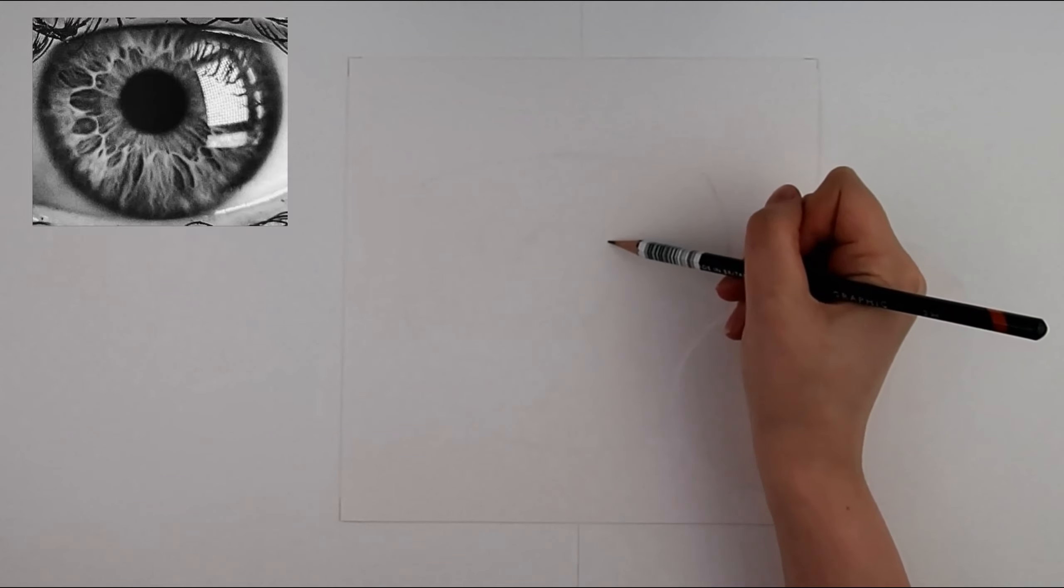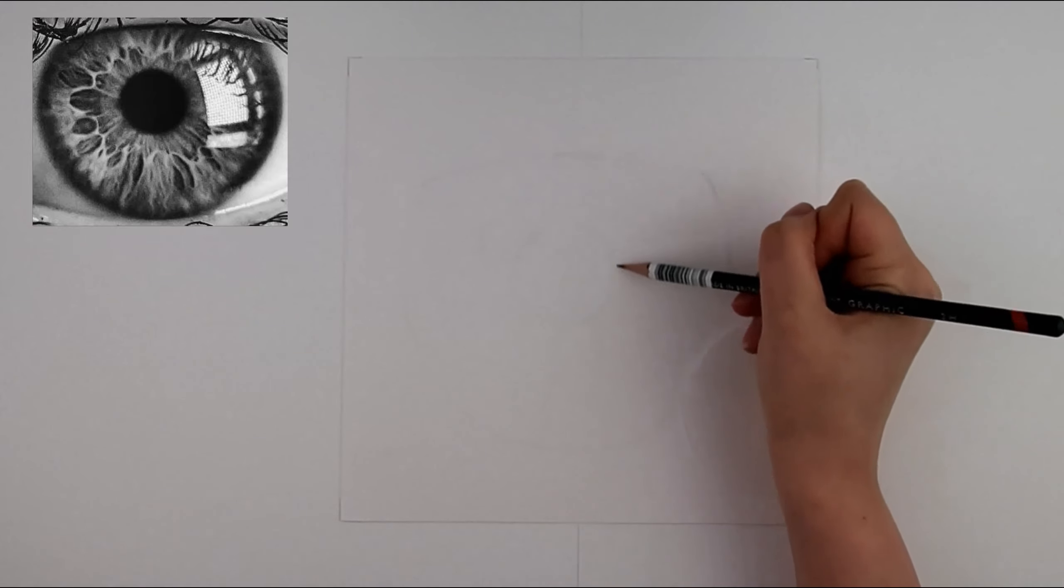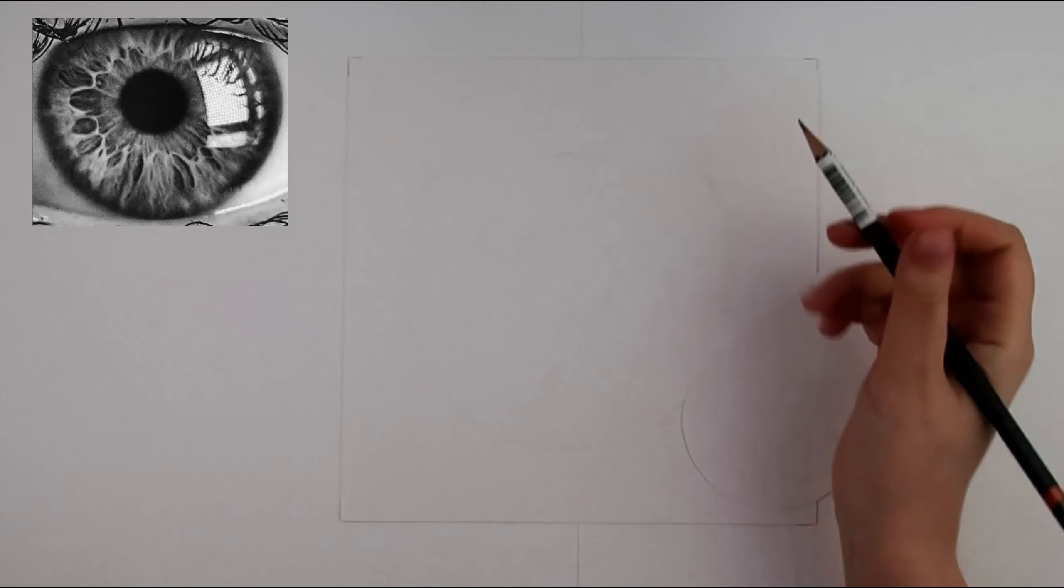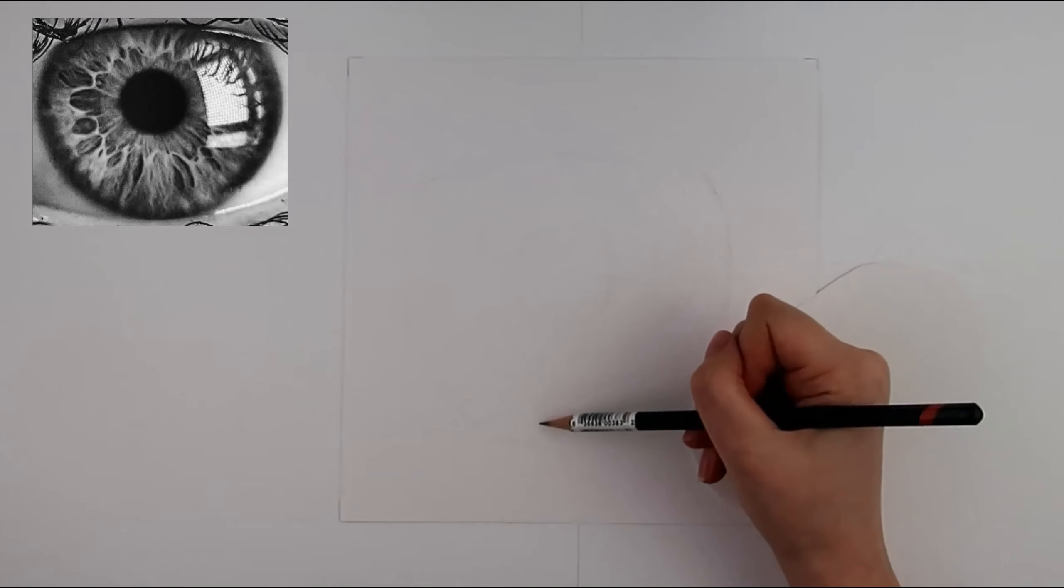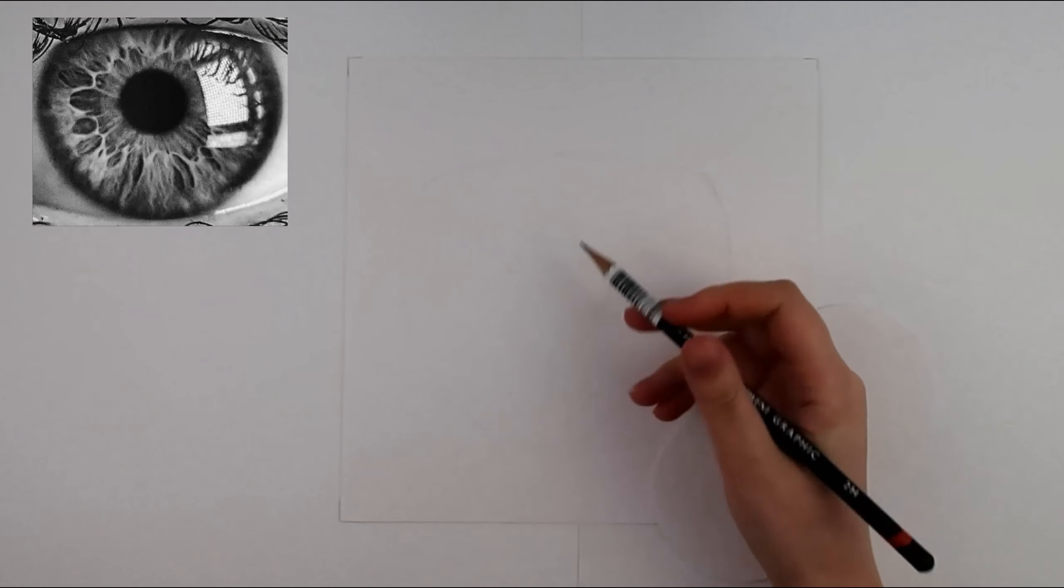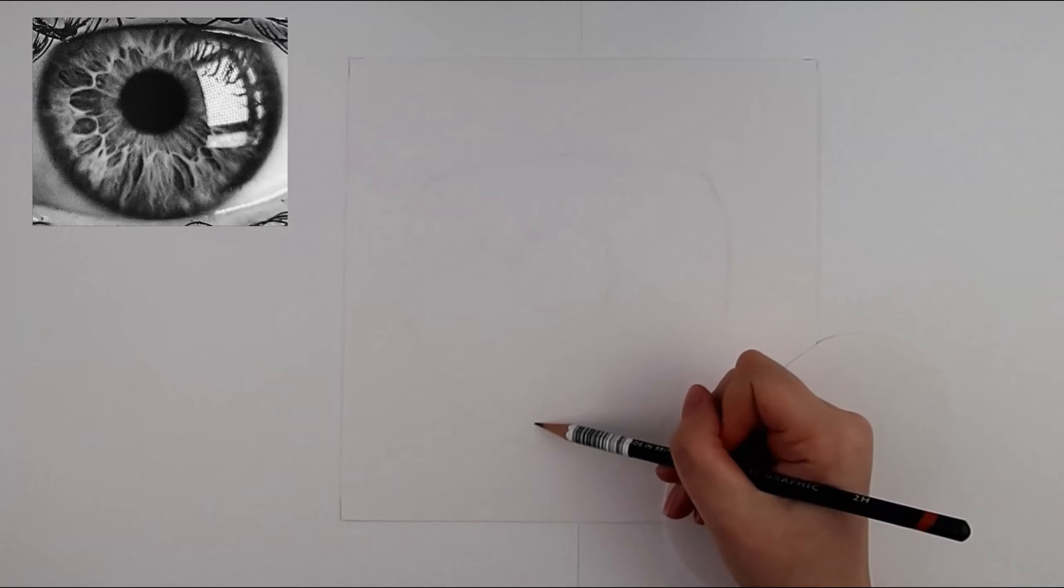I try to get the outline stage as accurate as possible and rub out any mistakes along the way. For erasing mistakes I recommend using either a putty or a mono zero rubber.